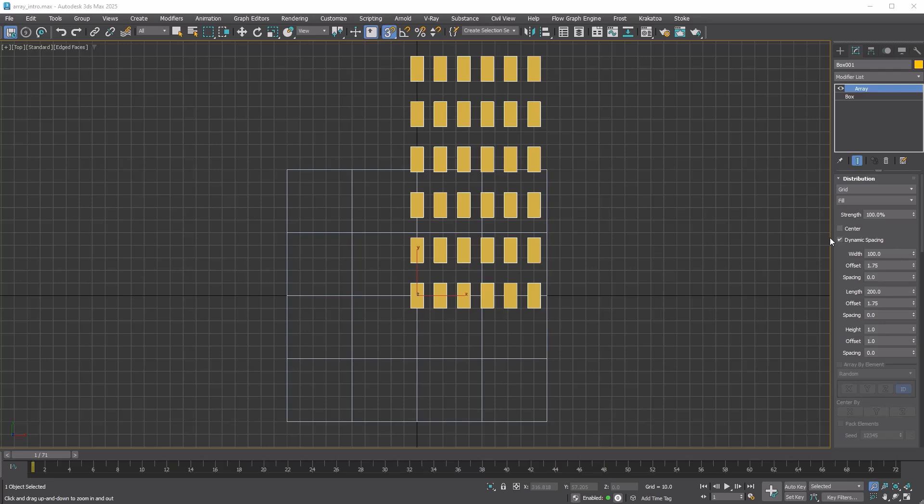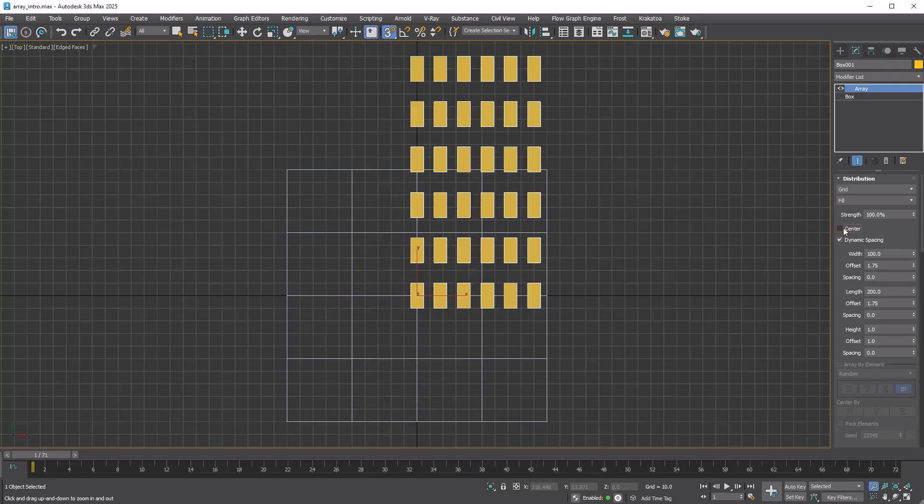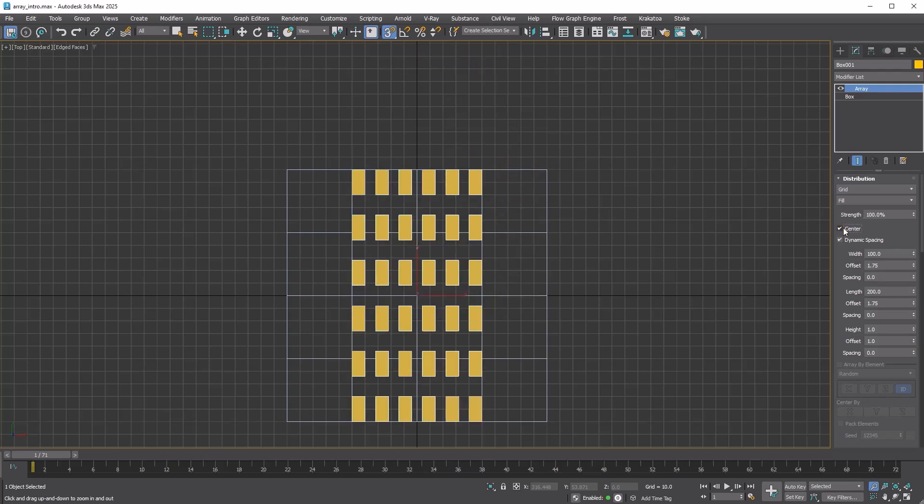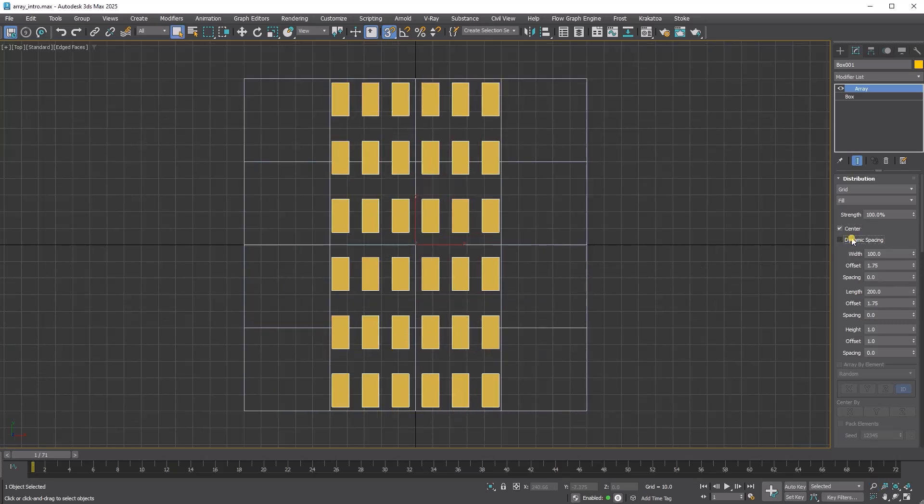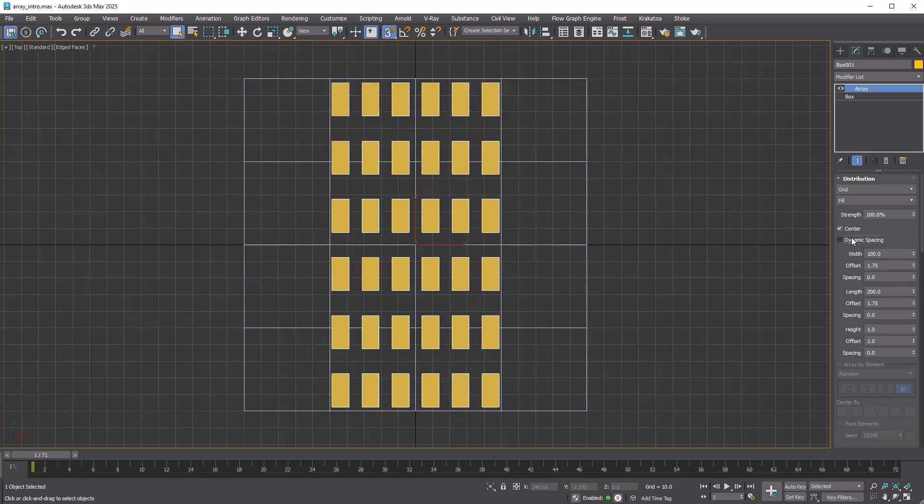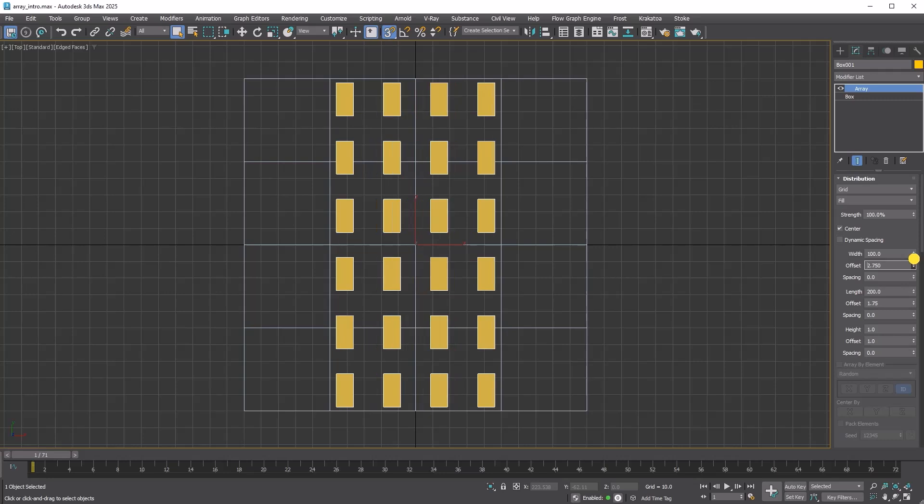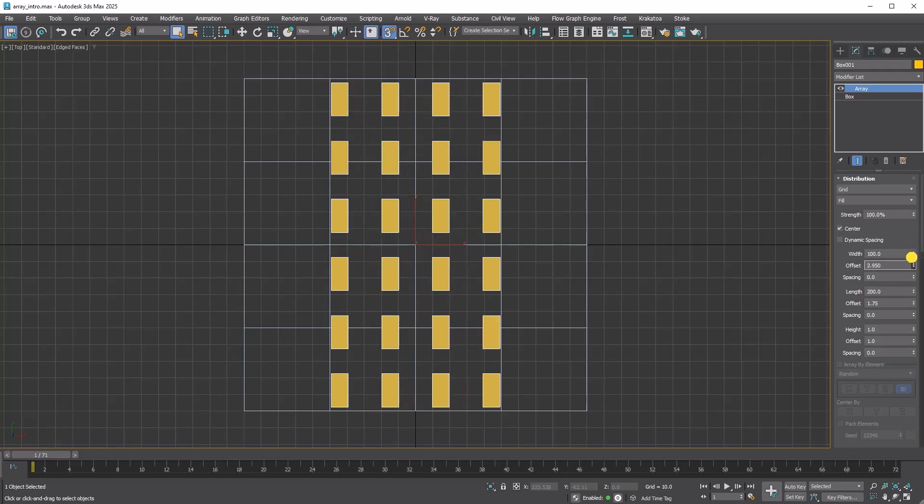The center checkbox allows you to move the entire array so that the pivot is at the center of the bounding box. Dynamic spacing ensures that the position of the final copy aligns precisely with the specified width, length, and height.